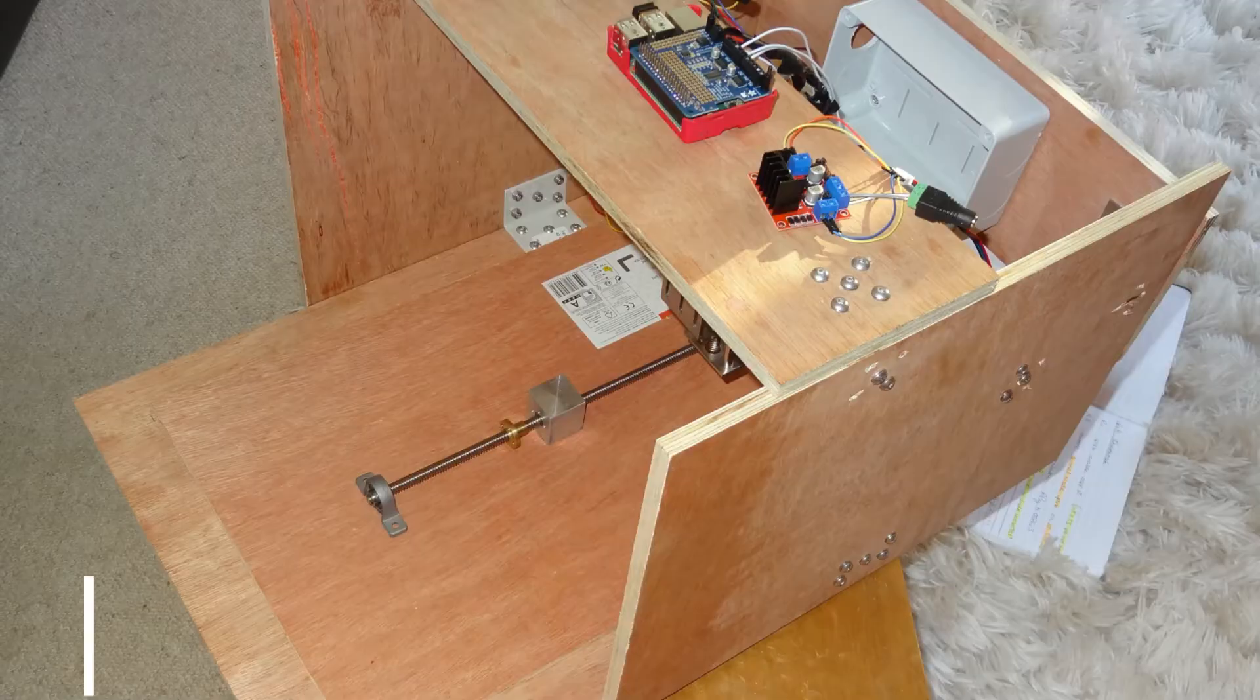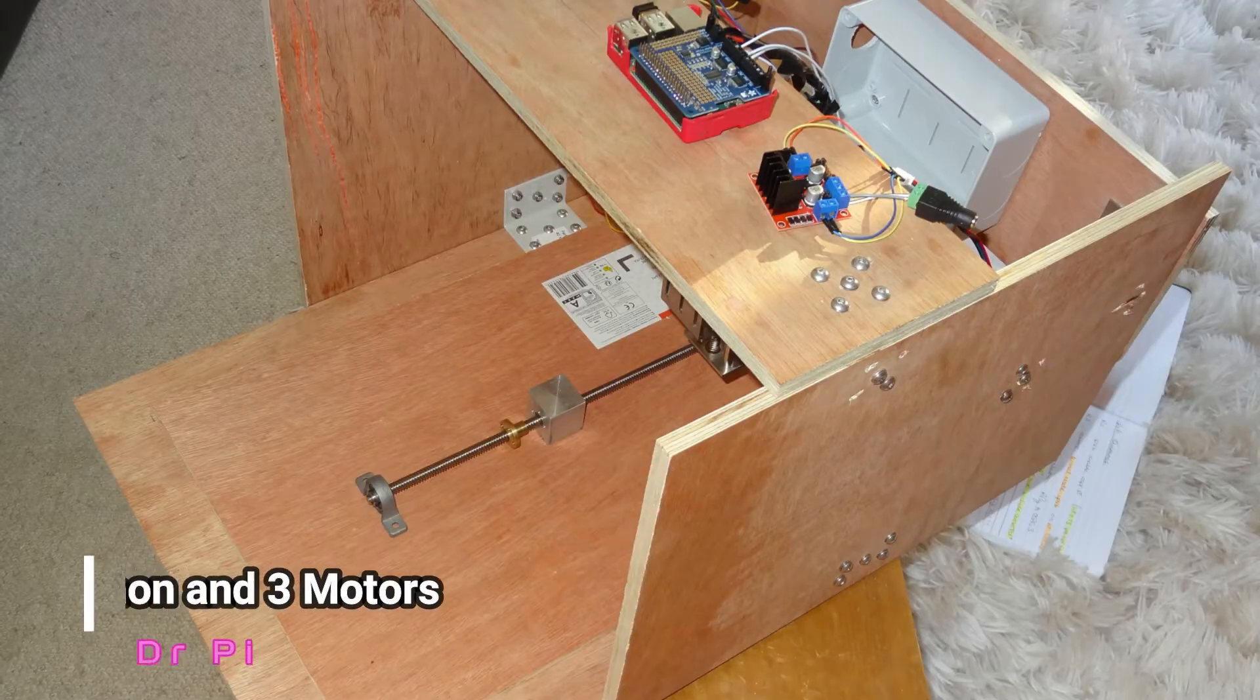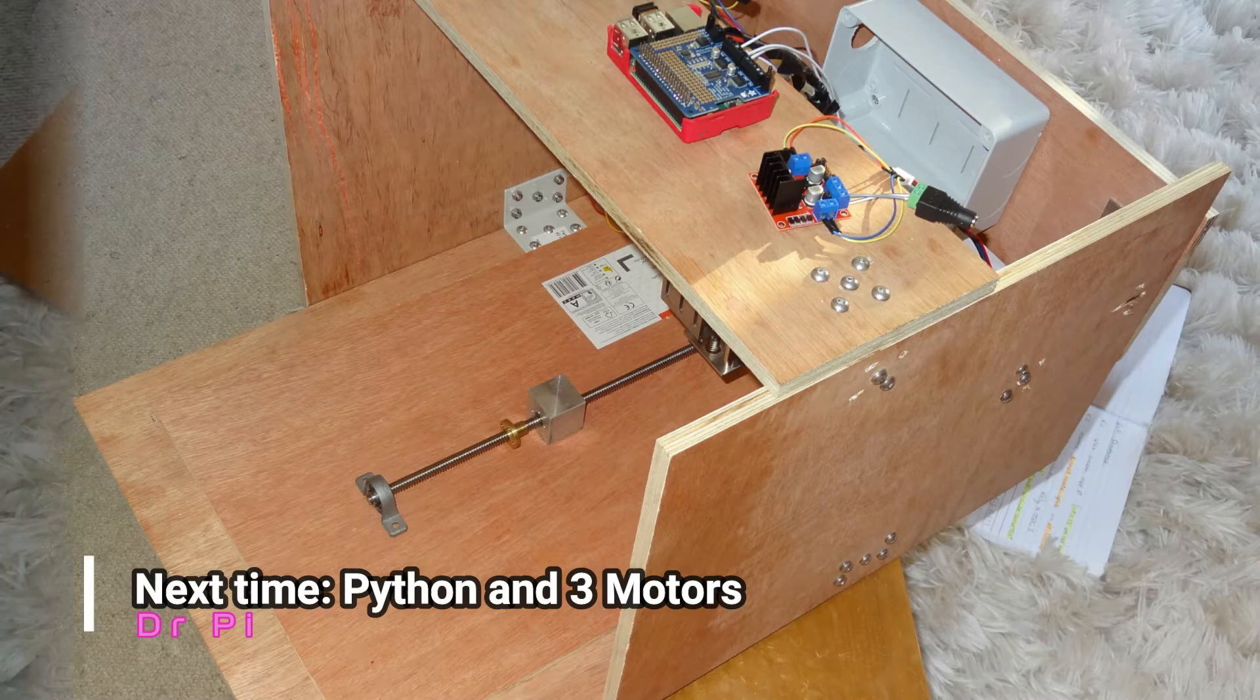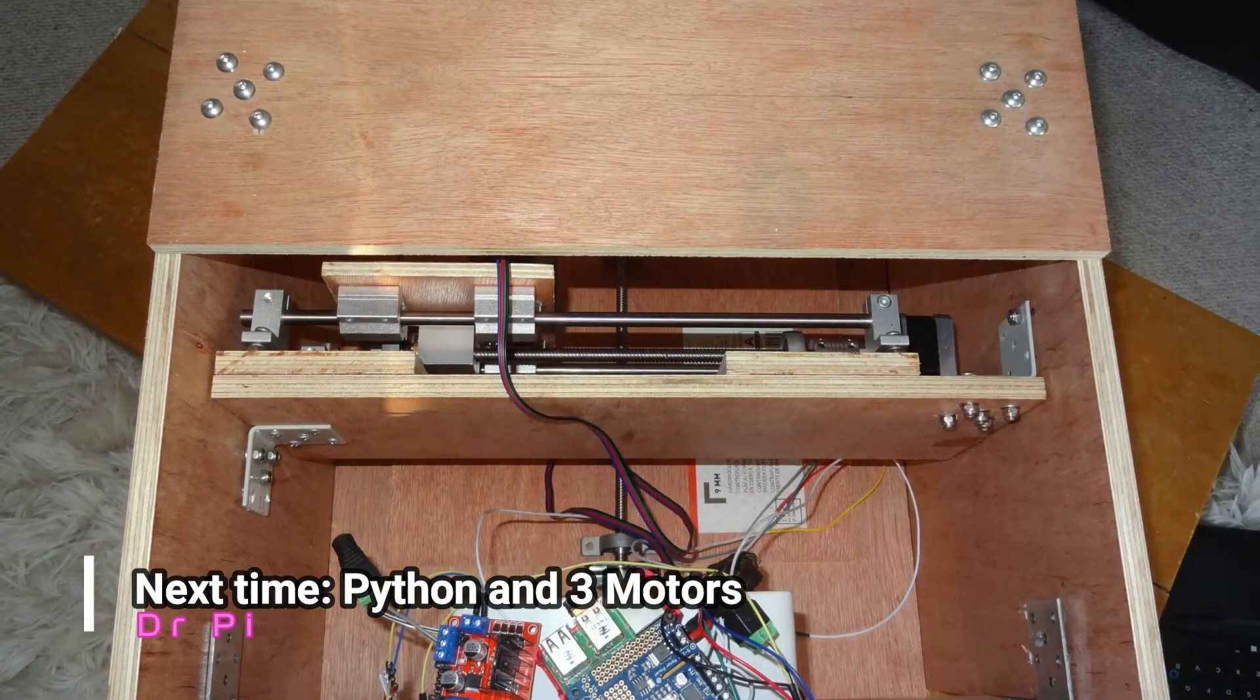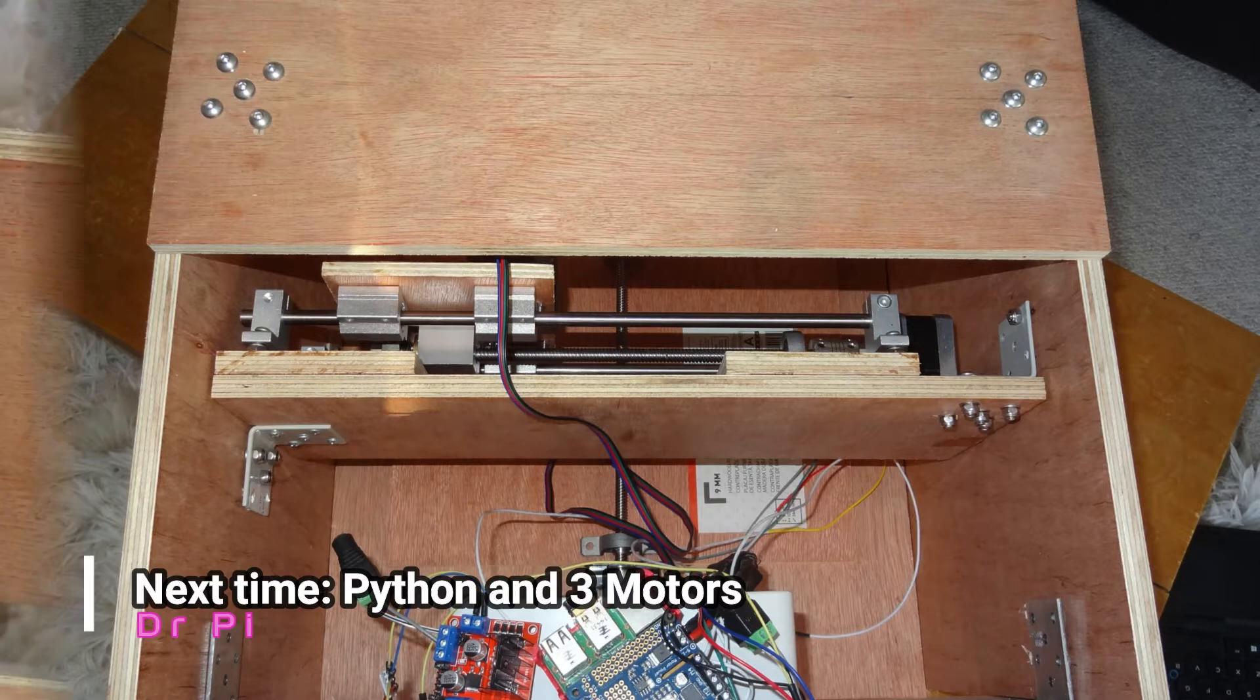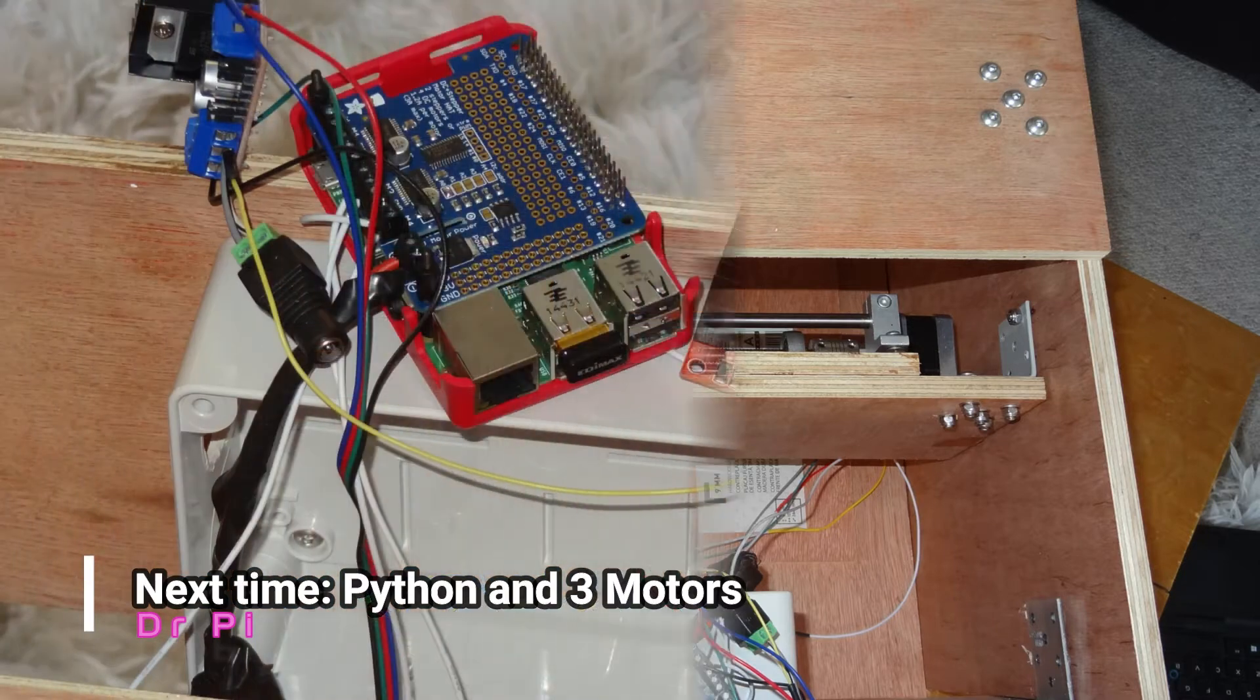In total I'll have four power supplies, one for each motor, and then one for the Raspberry Pi. And they'll all go into my extension lead.